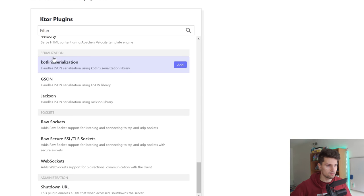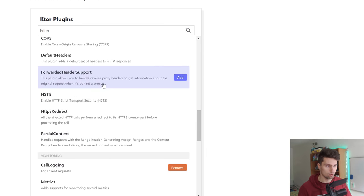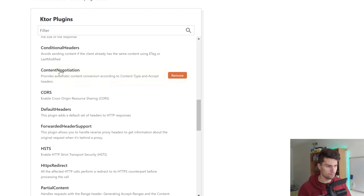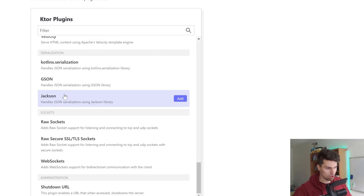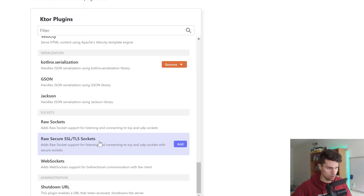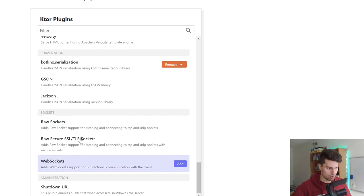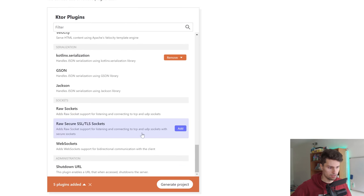We want to add something for the serialization. That is actually needed by content negotiation to parse something to JSON. We need one of these: KotlinX serialization, JSON, or Jackson. I'm going to use the Kotlin one. You have WebSocket plugins here as well, but that is pretty much everything we need.